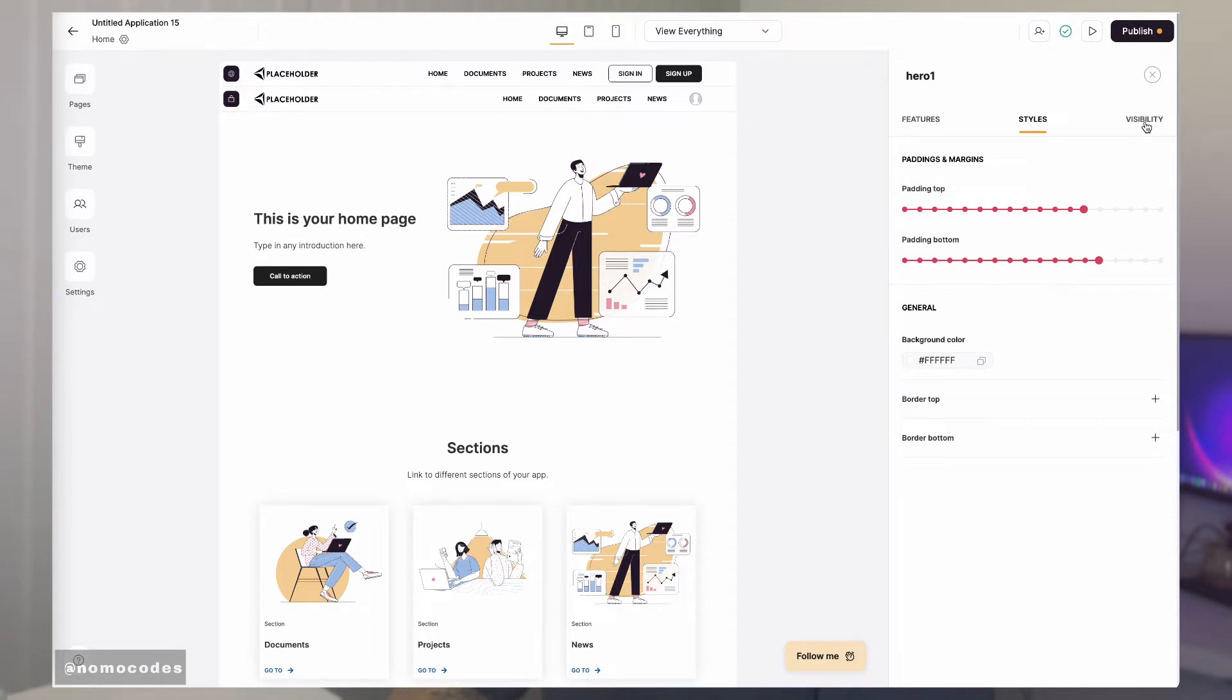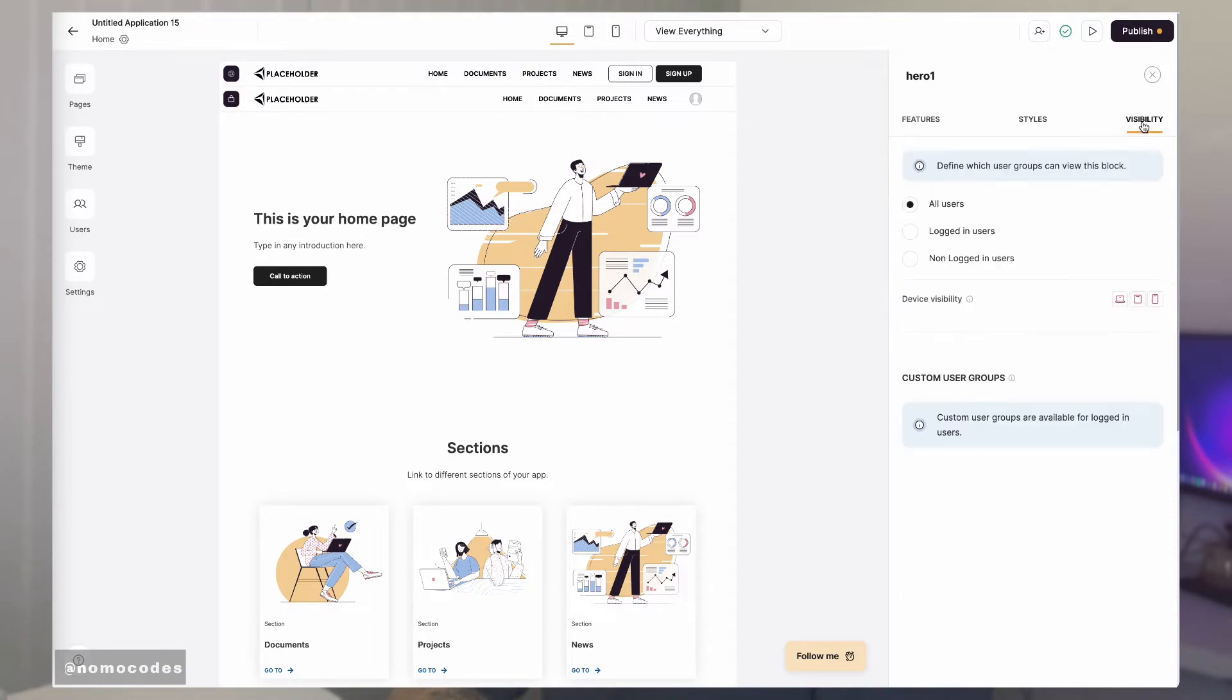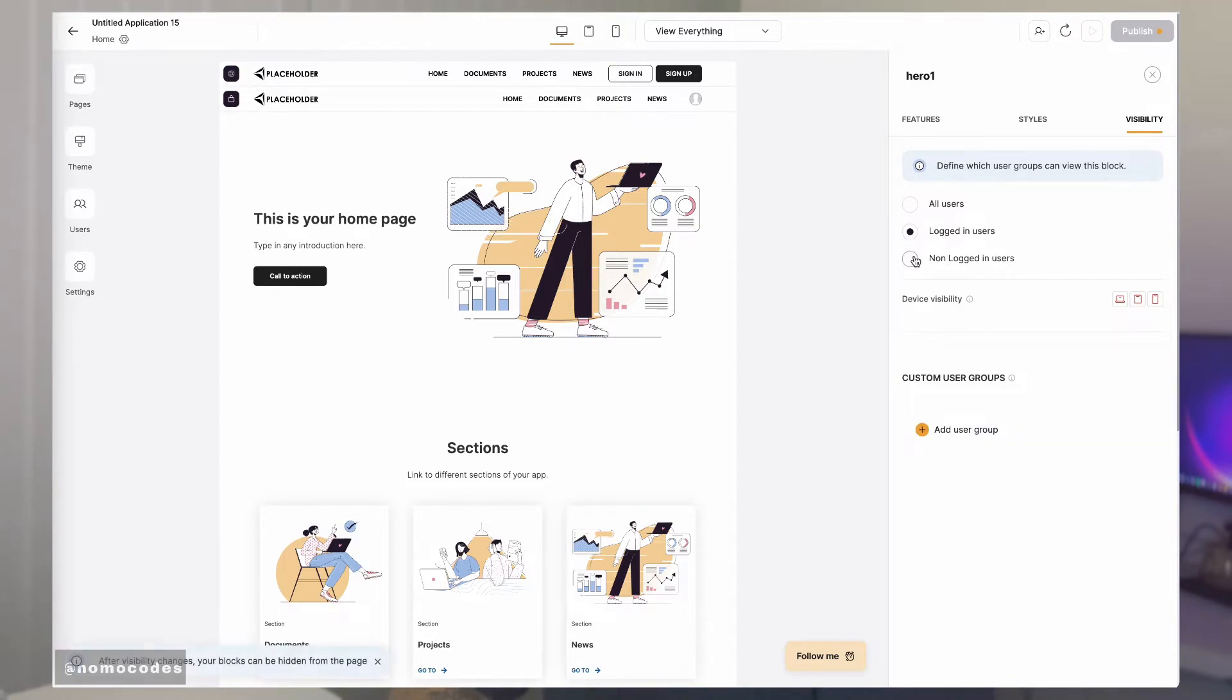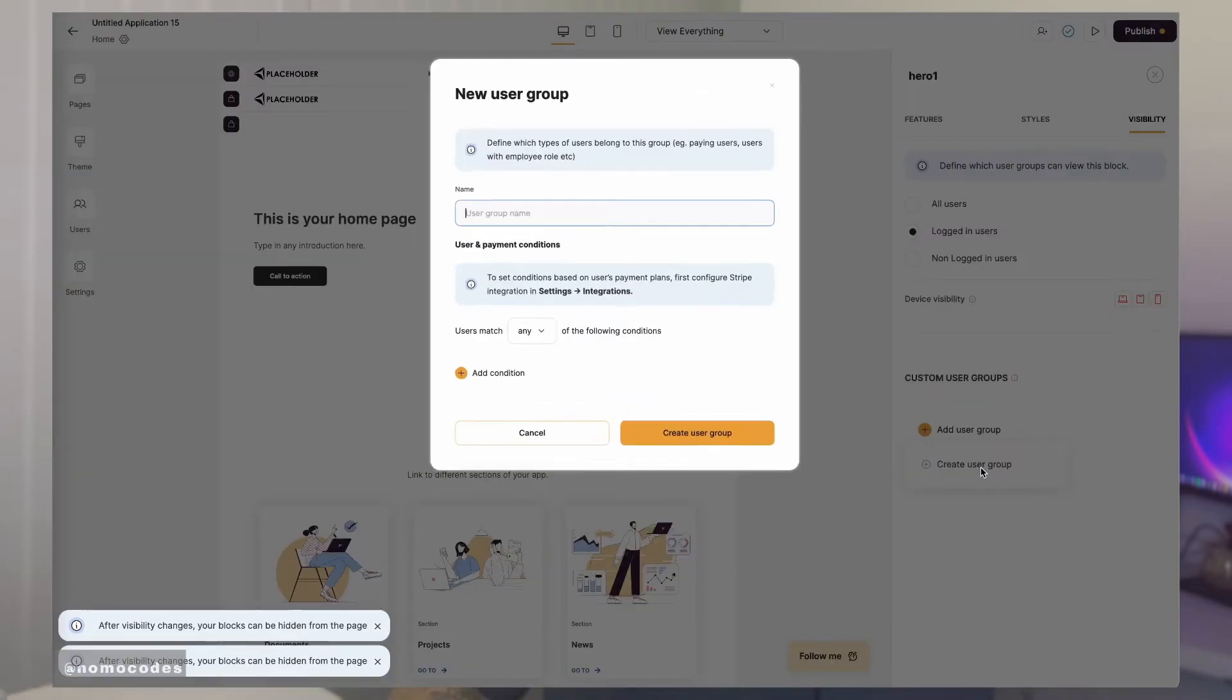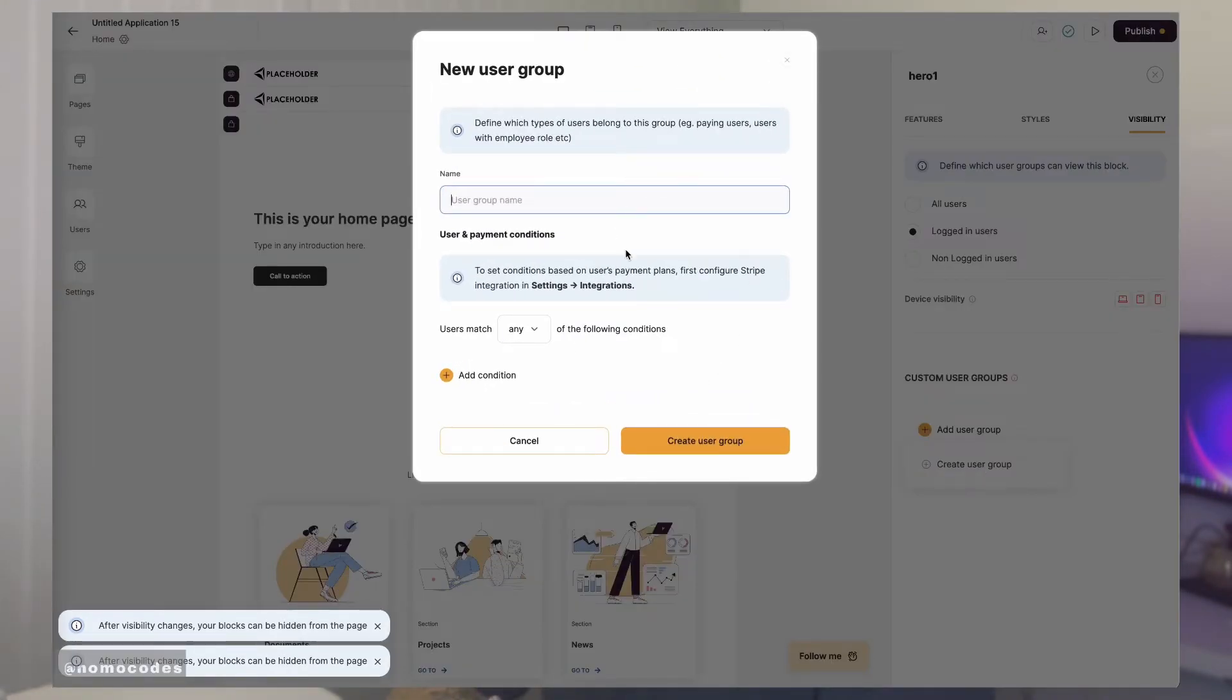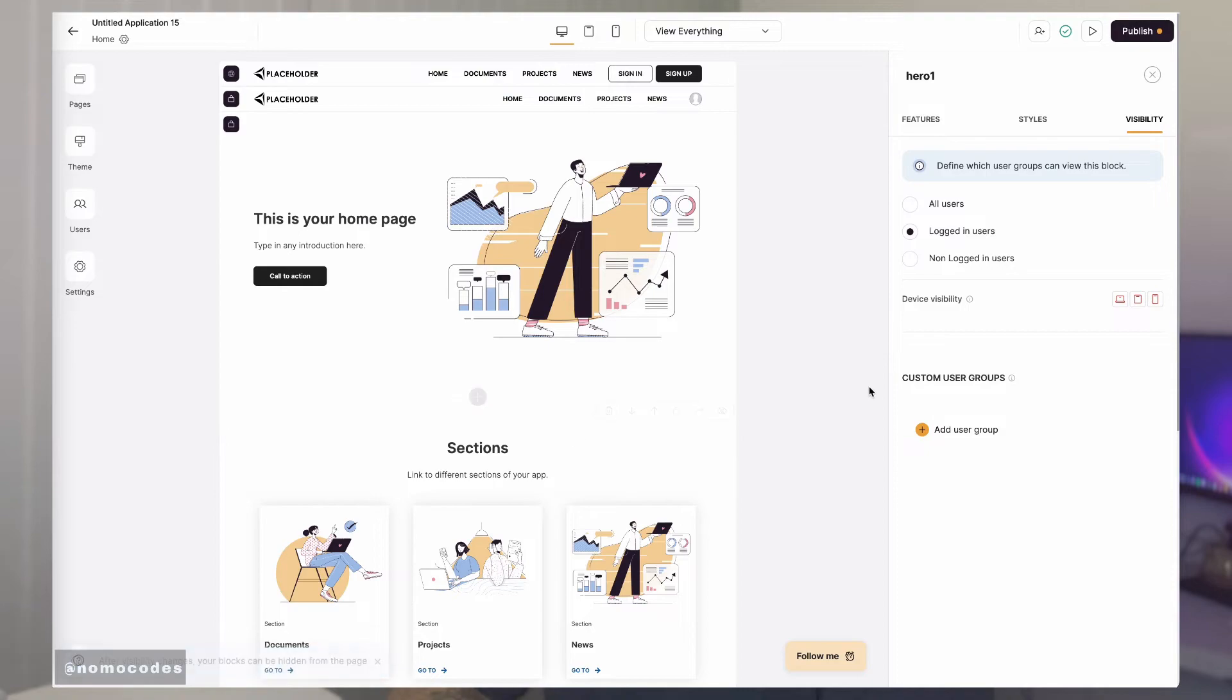Once you have finished styling a block, you can come into the visibility tab to control which users will be able to see this block. This is done through different user group settings, which is another big topic that we'll make a separate video for.